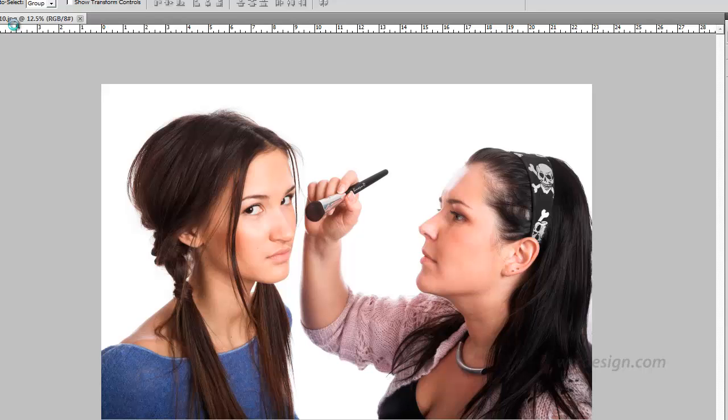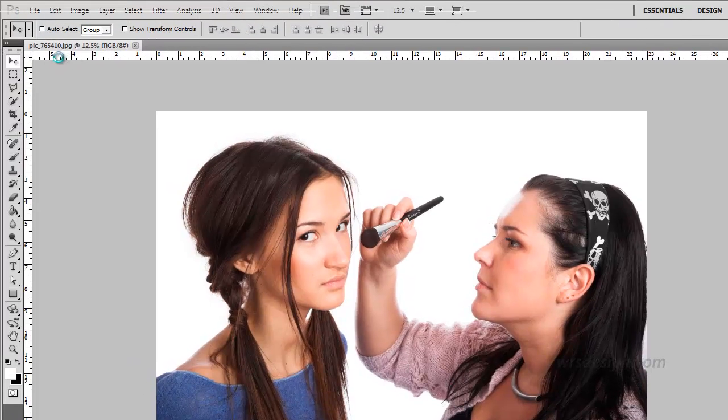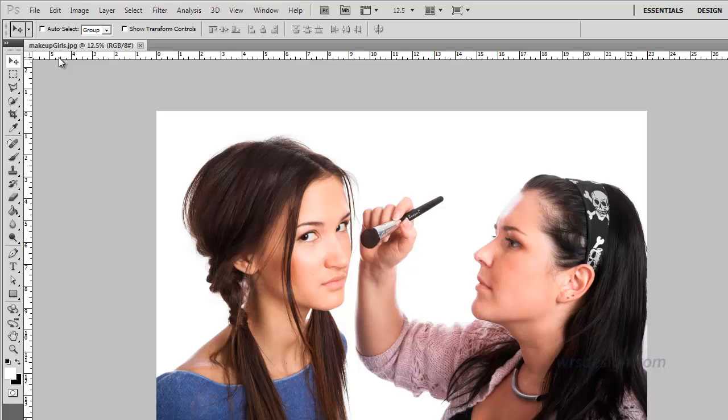Up here you're going to see the name change and there we have Makeup Girls. This is the file that we're going to work on. The other file has been released back into the folder and is kept there for safekeeping.